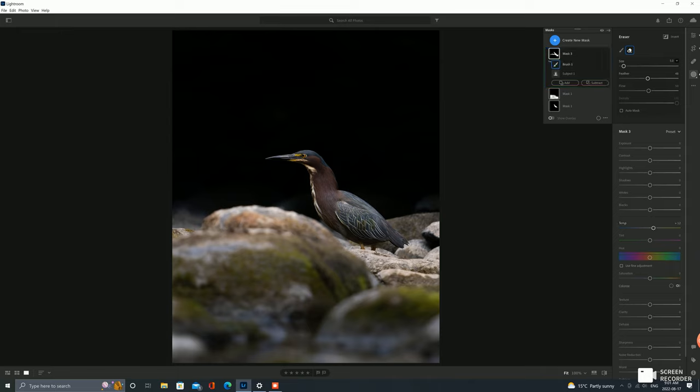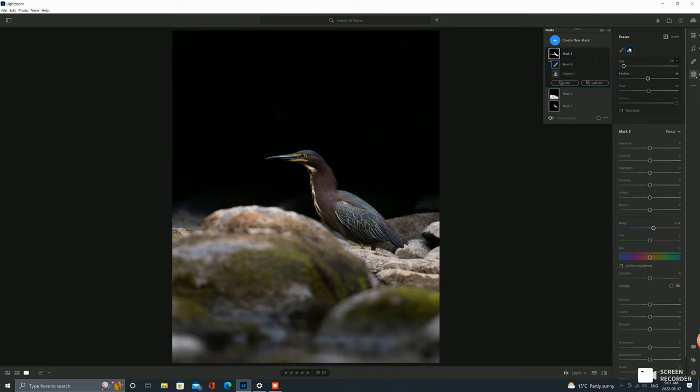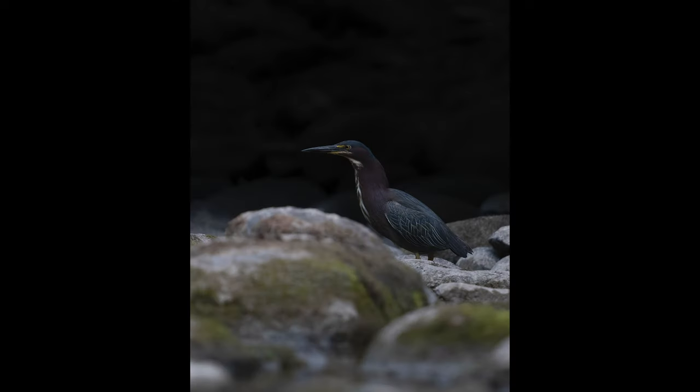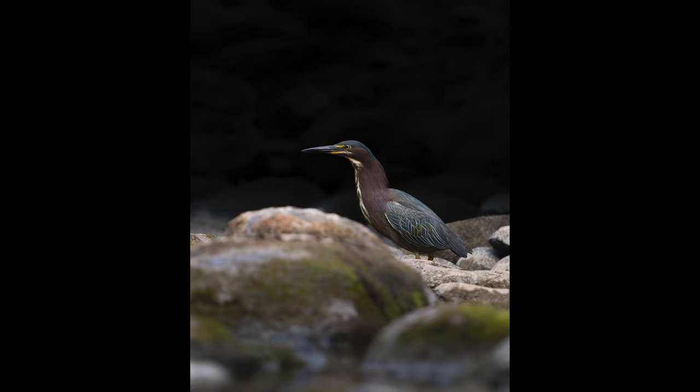So I just want to warm that area just a bit more, nothing too crazy. Saturation looks good. It's a pretty basic edit here. Here's before and here's after.